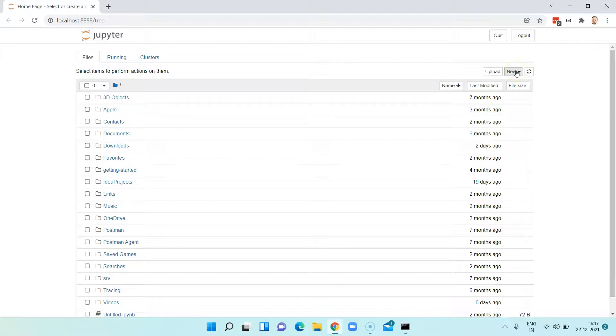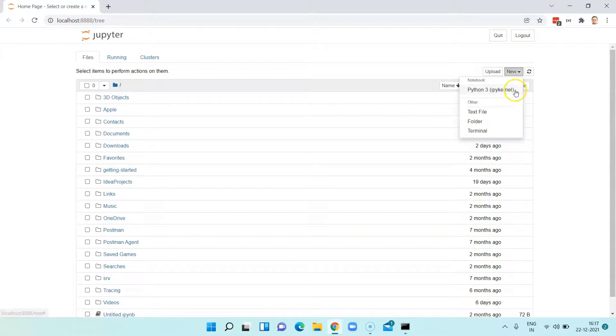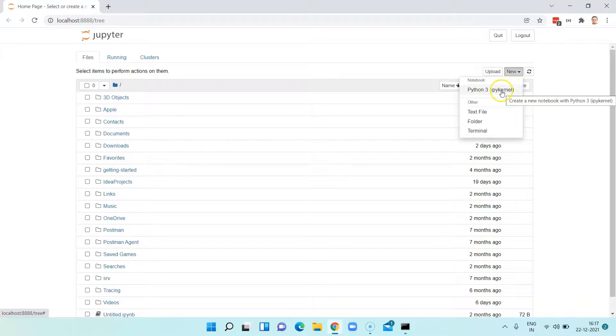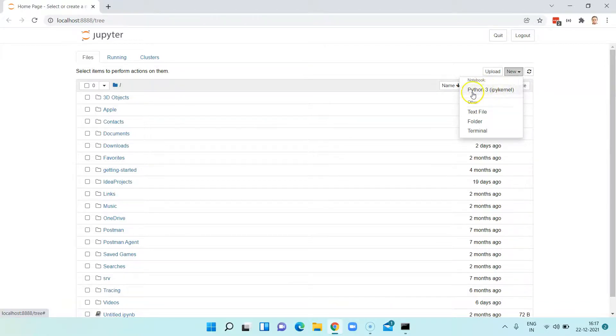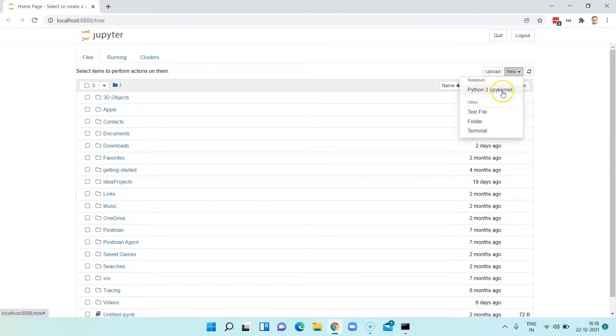Here, click on new and then it will list down all the Python versions or the kernel which is associated with that version which you can use to write different Python programs. Here I have installed Python 3, so it is showing me that Python 3 with the IPython kernel.